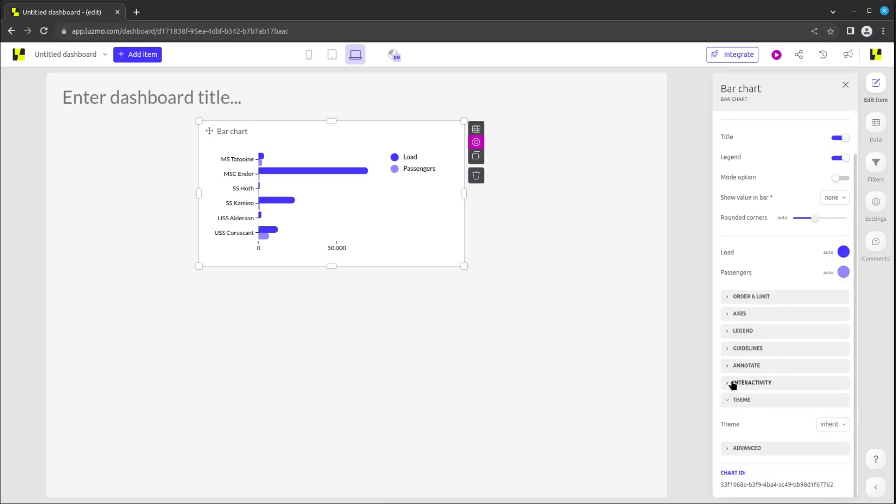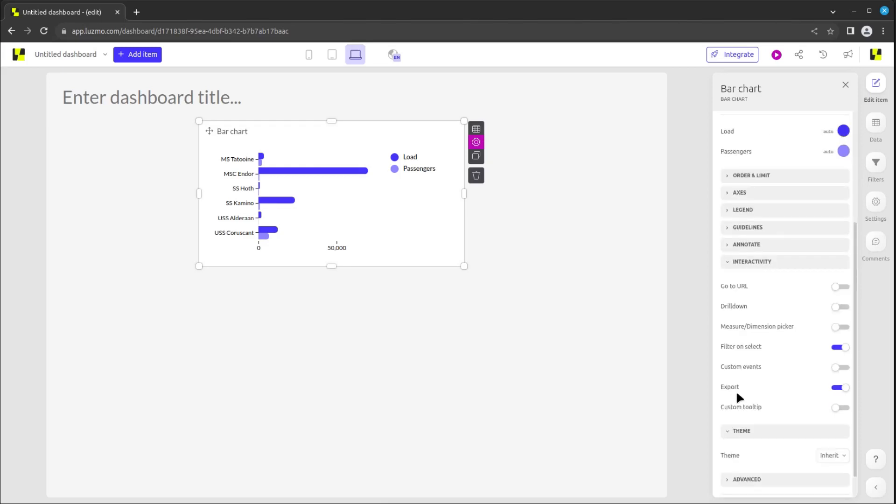You will also find a section on interactivity to specify how the chart will react when clicking on the various elements, allowing you to define links, drill downs, custom events, and many other options.